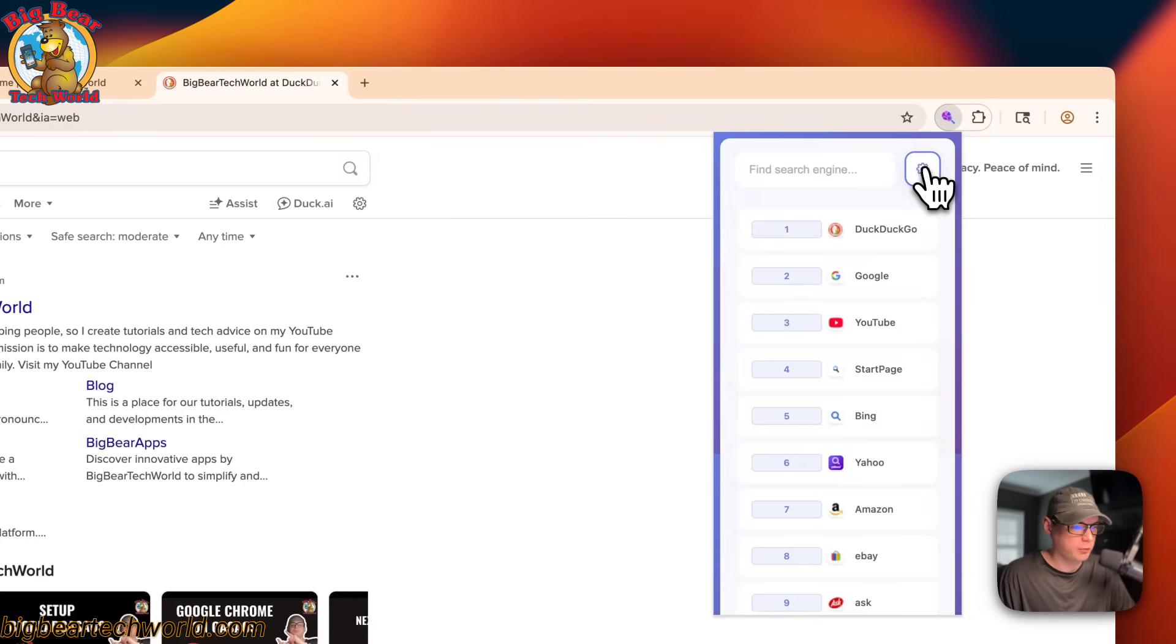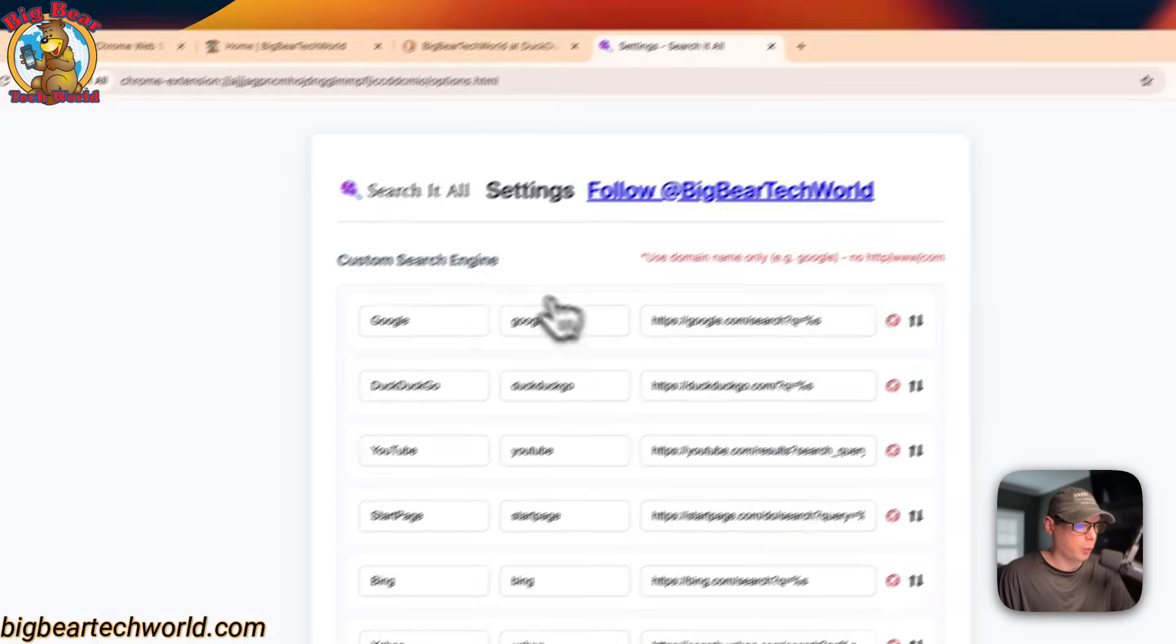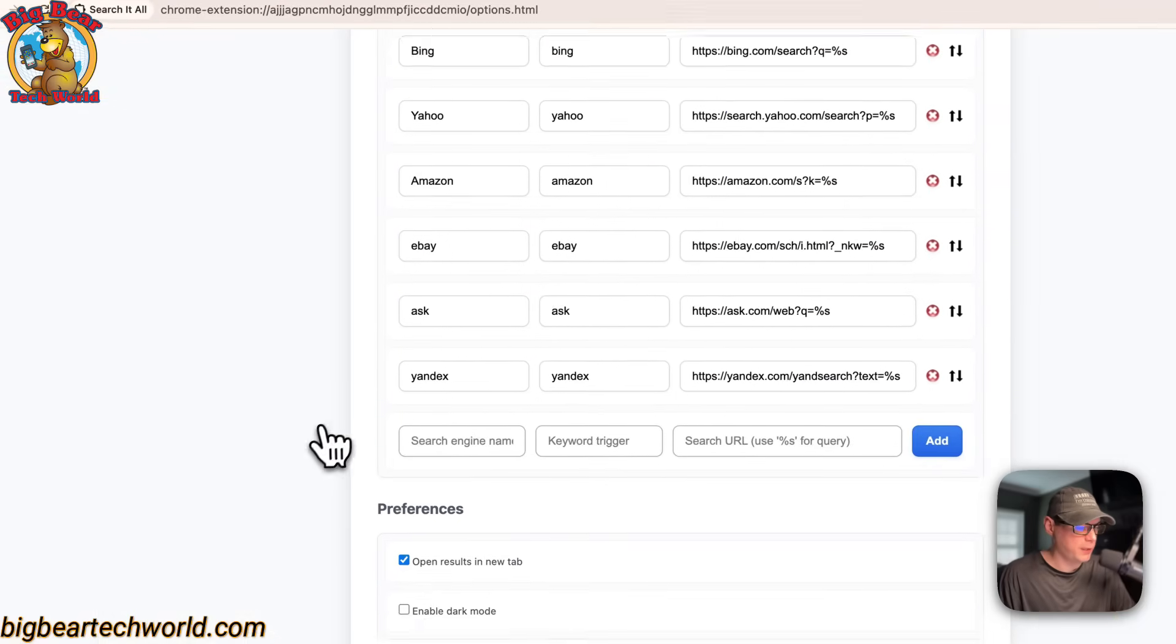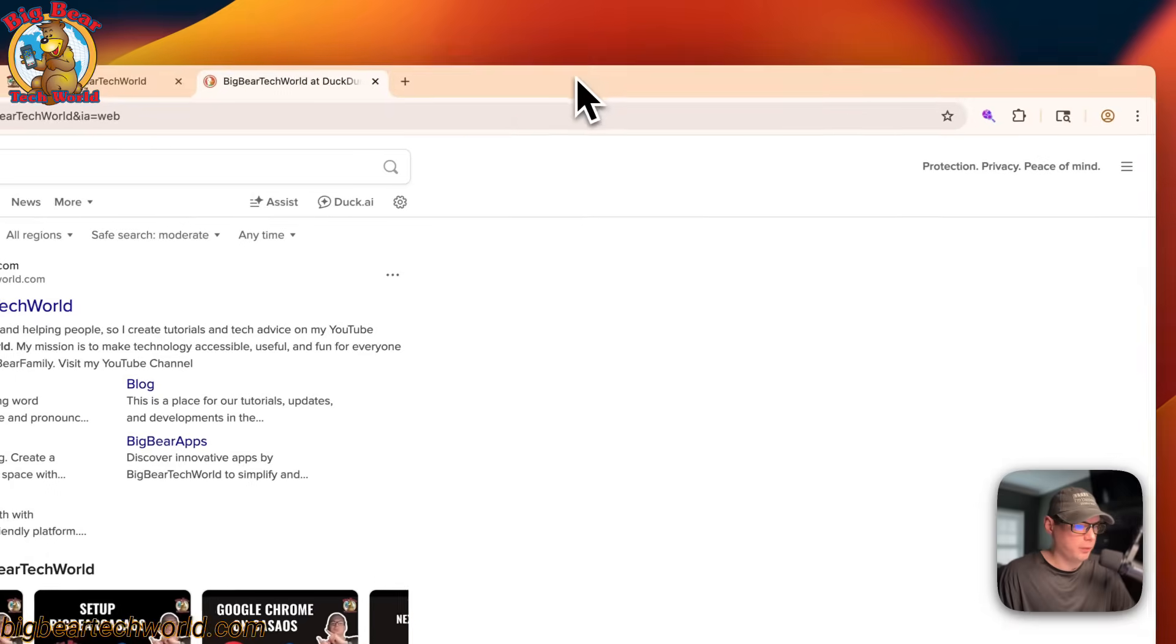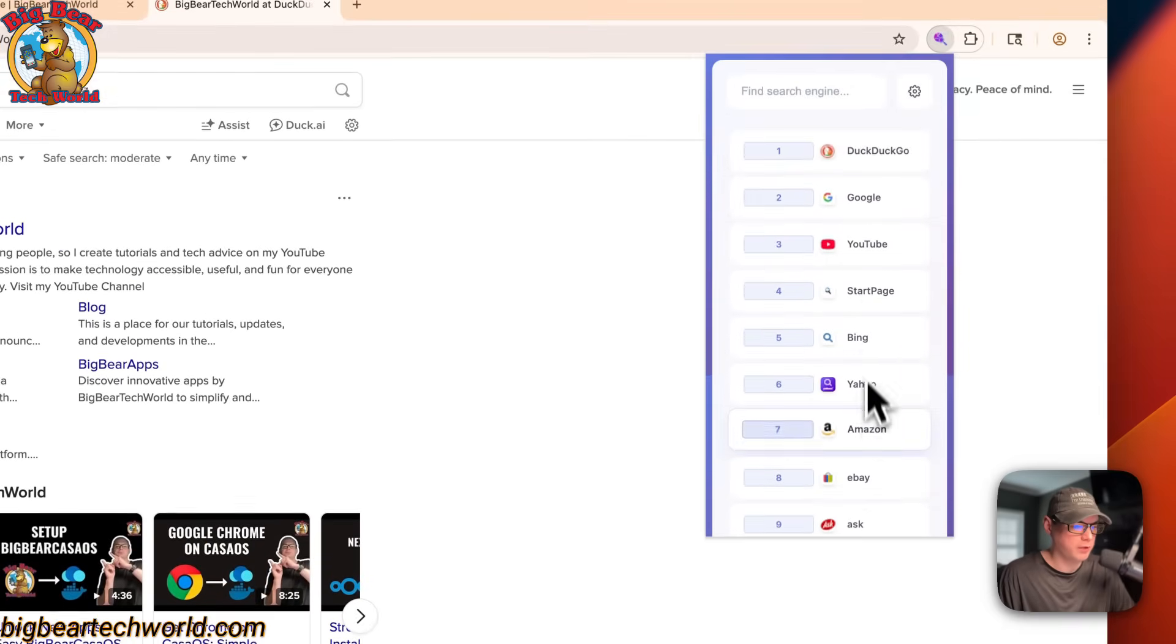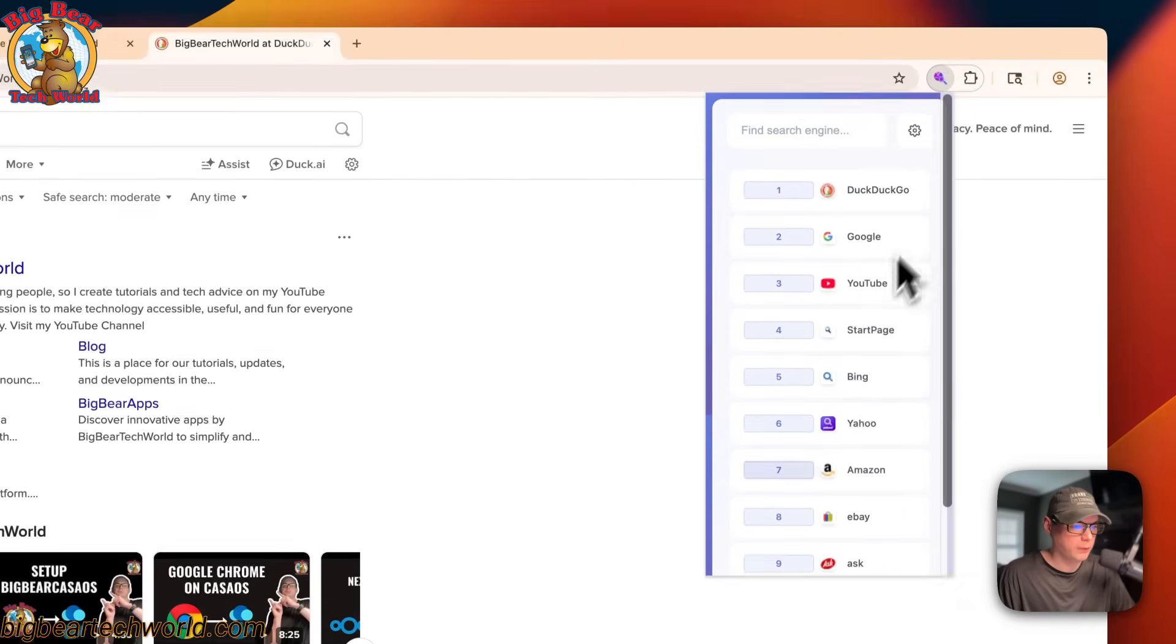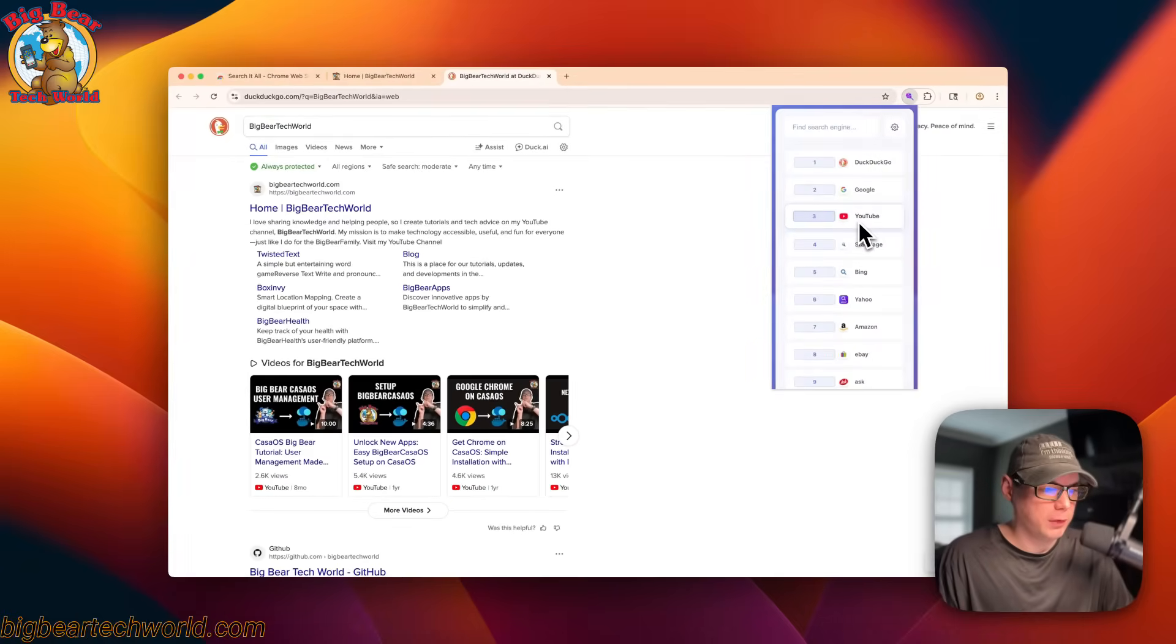You can also go to the settings right here and we're on the search it all settings page. So this page right here has been completely revamped with a new UI. So that's how that all works.